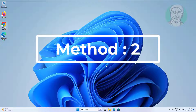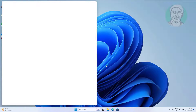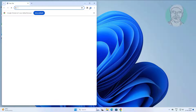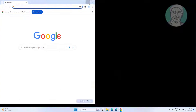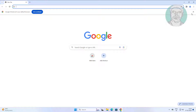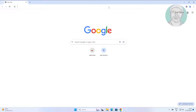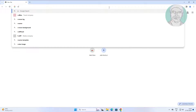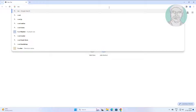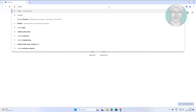Second method is open any browser. Type Realtek codec in browser search bar.